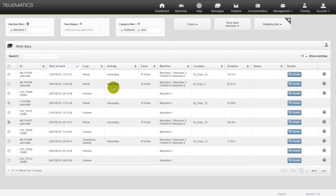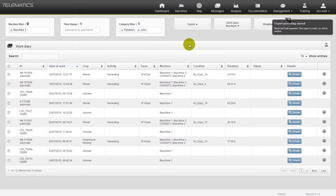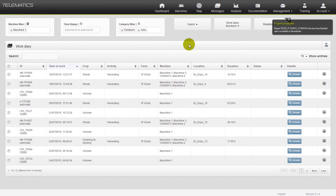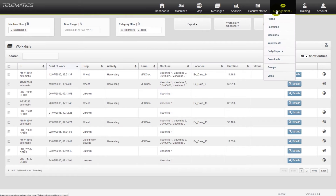You can choose whether you want to export the data as an ISO XML or Excel file. All export files are saved in the Telematics database and will be available in the chapter Management under Downloads.